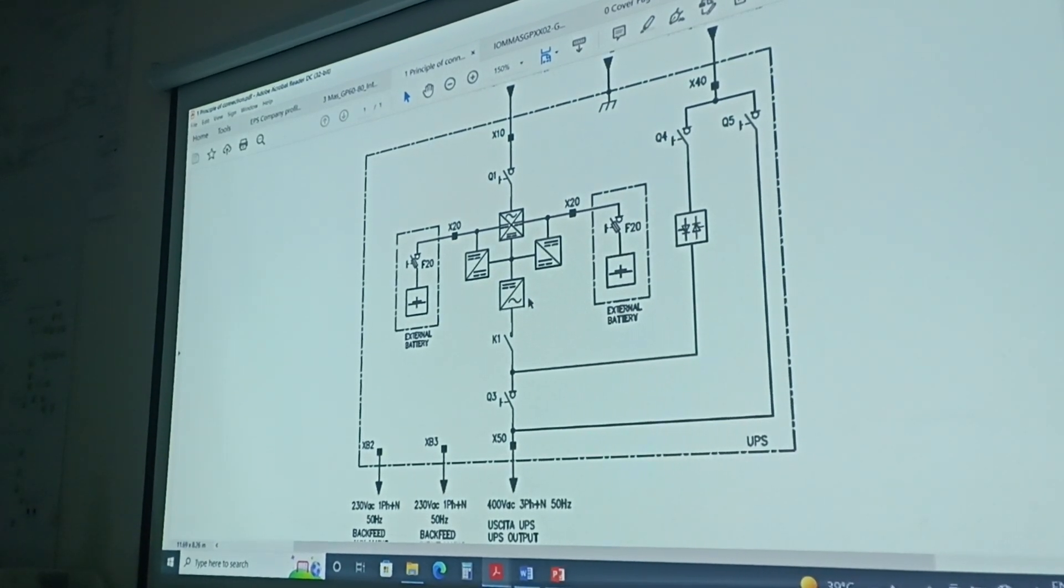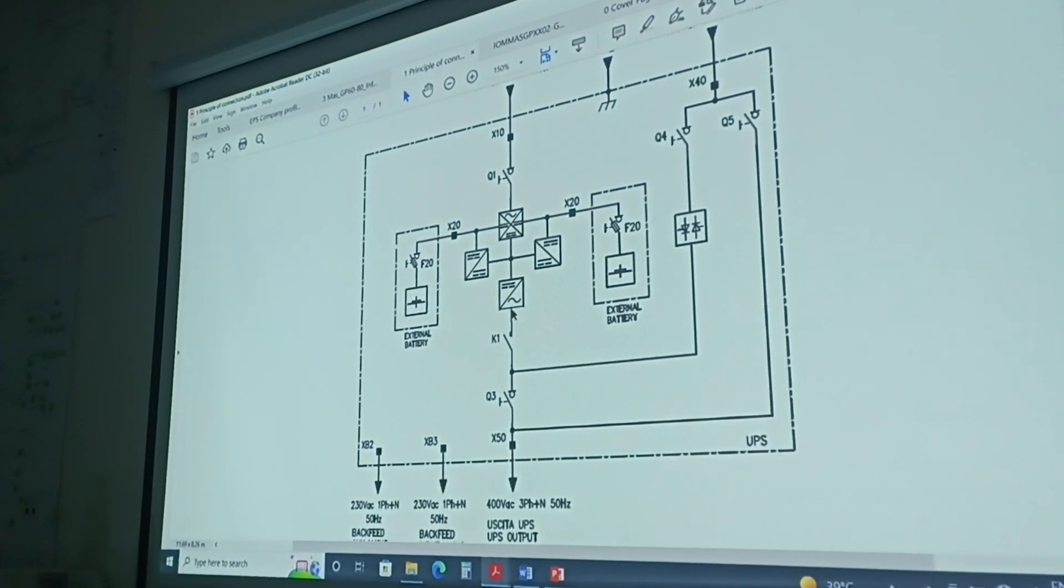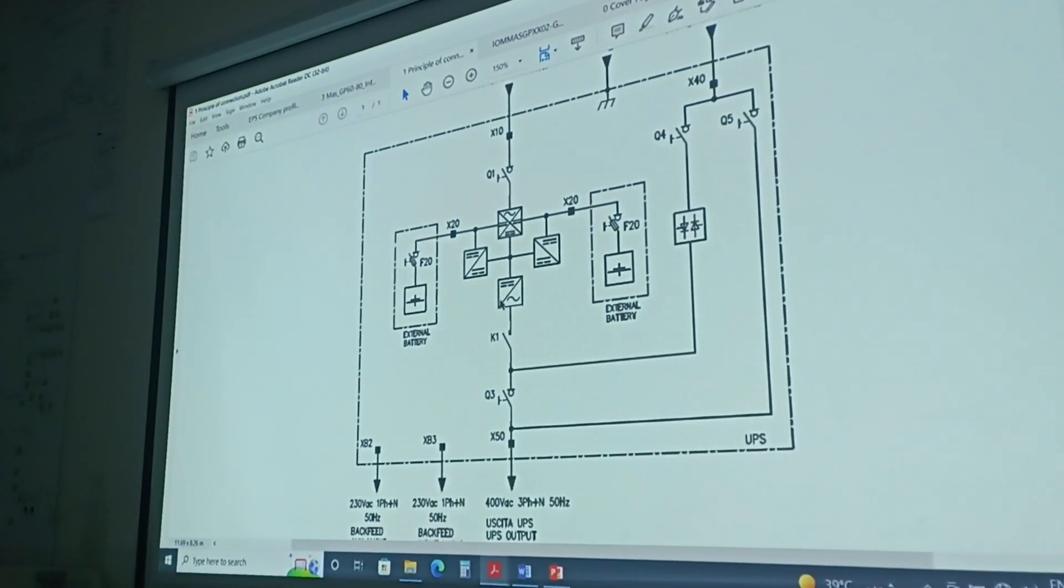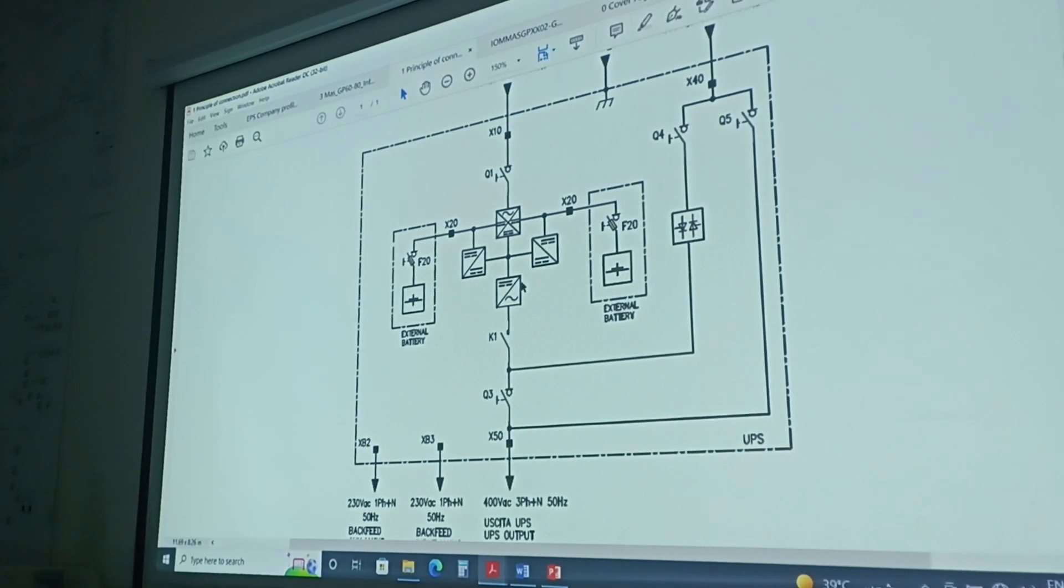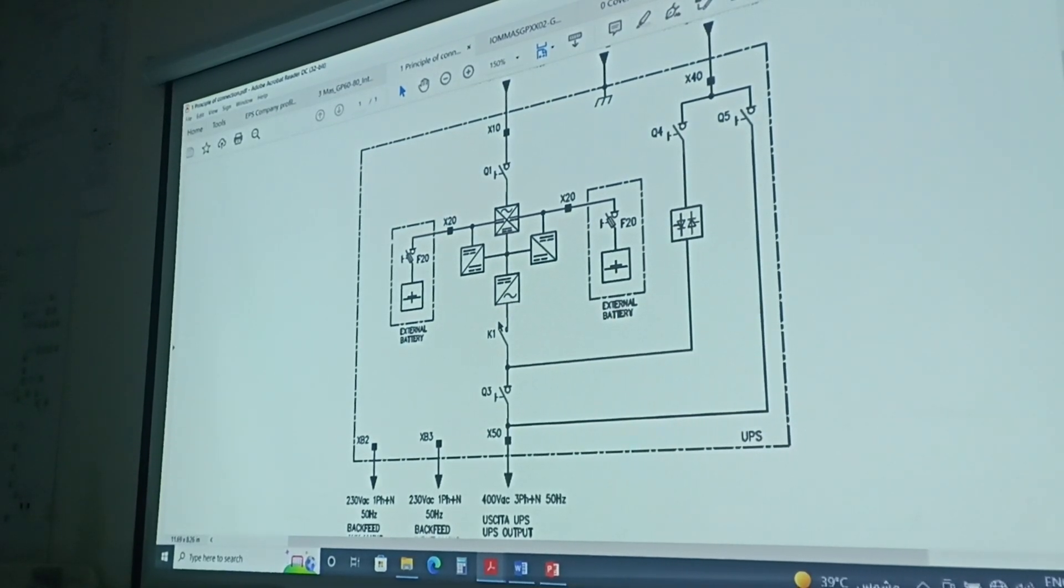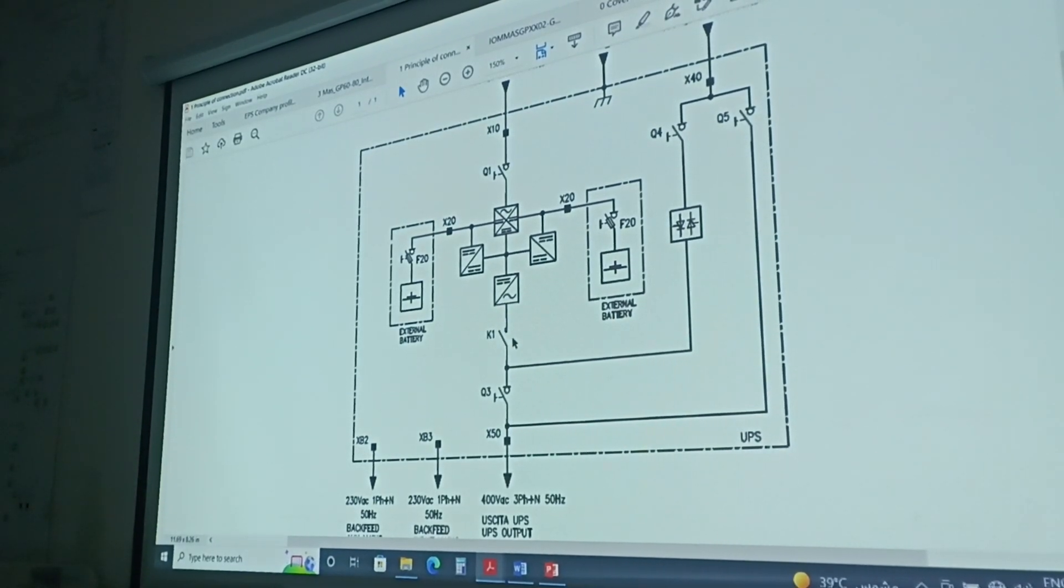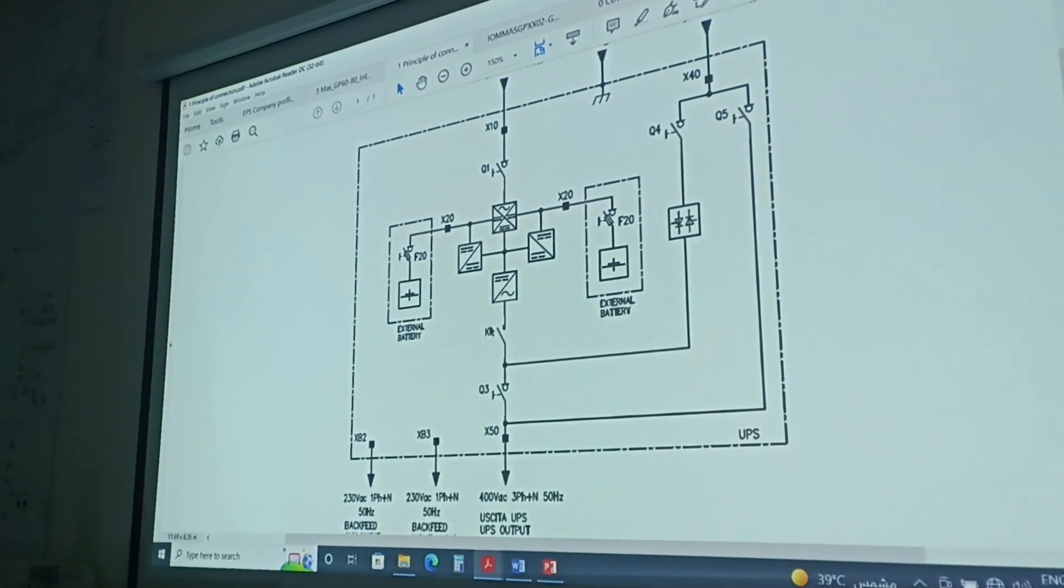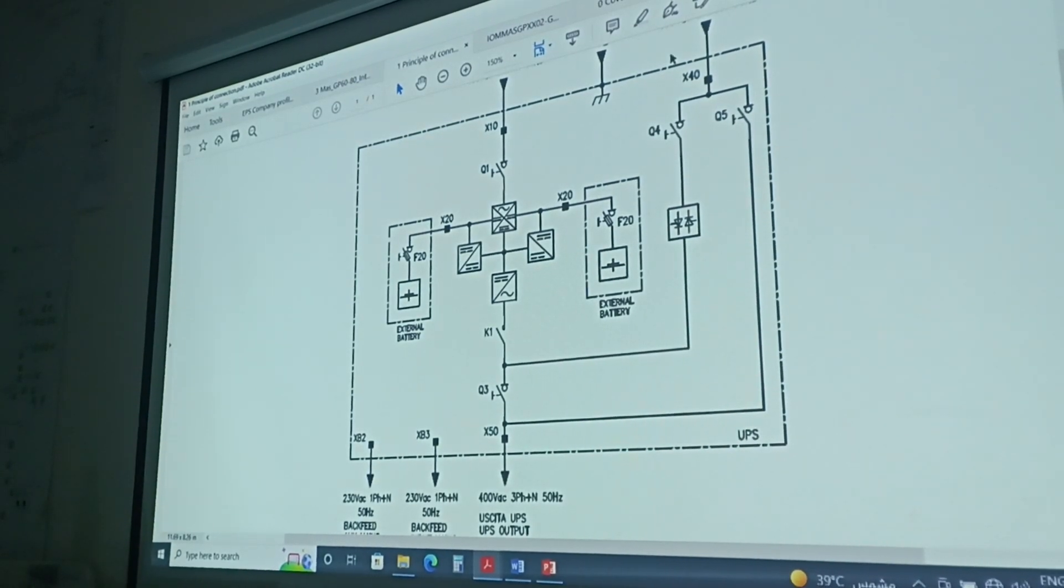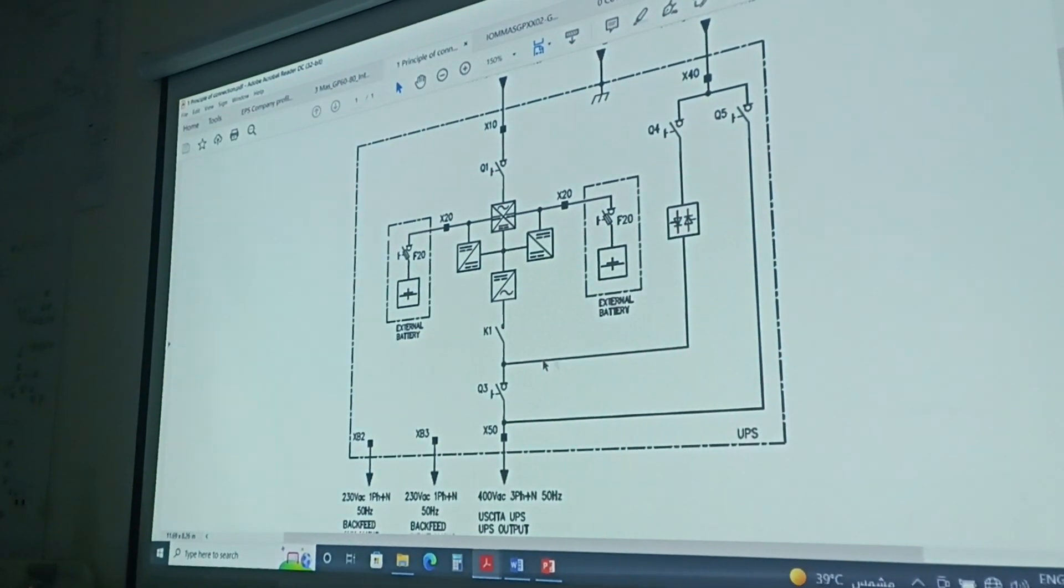Inverter will do the reverse, that will convert the DC power into AC. And we have here one contactor to disconnect and connect between the static bypass.